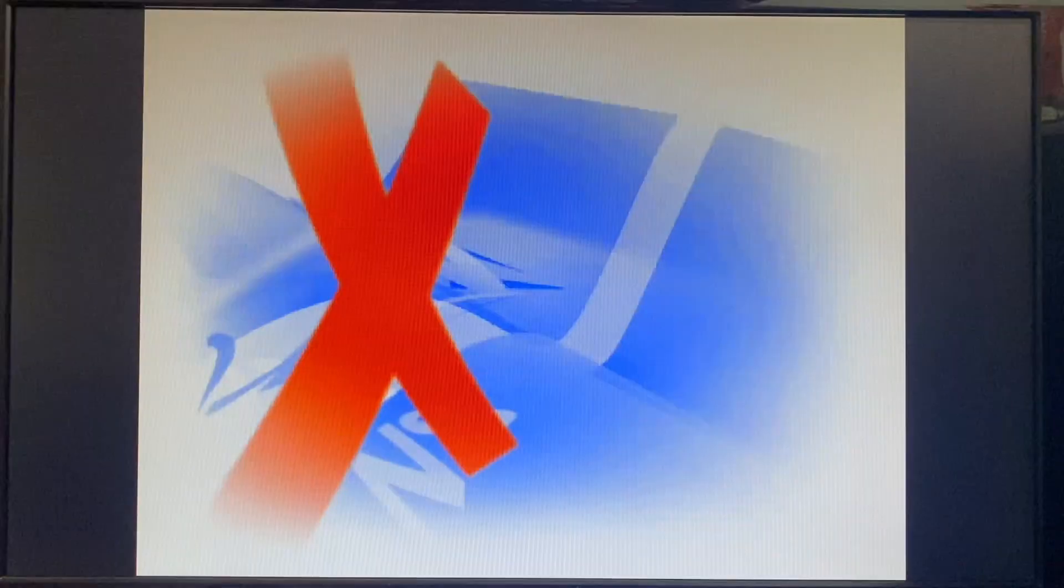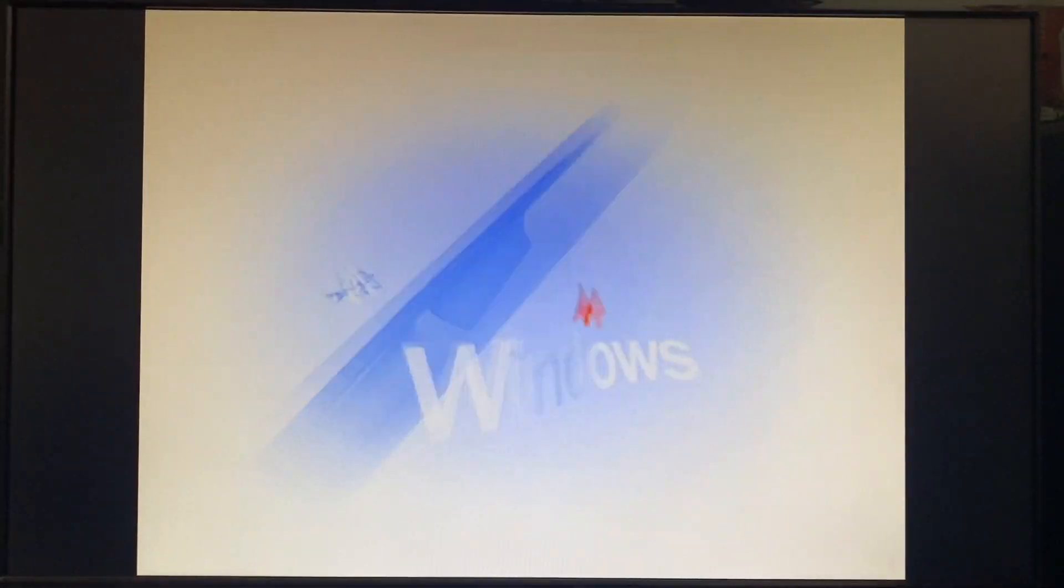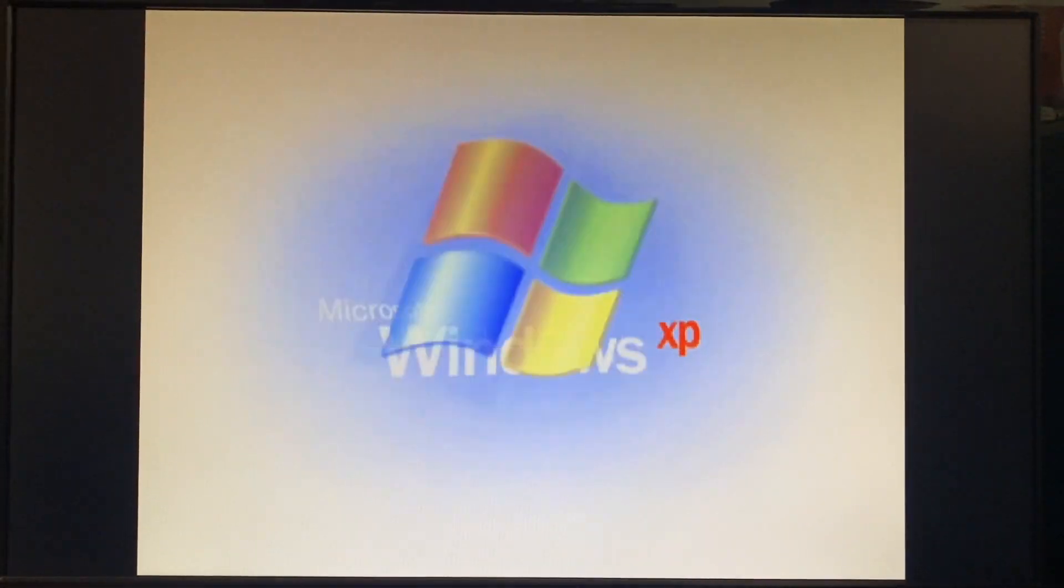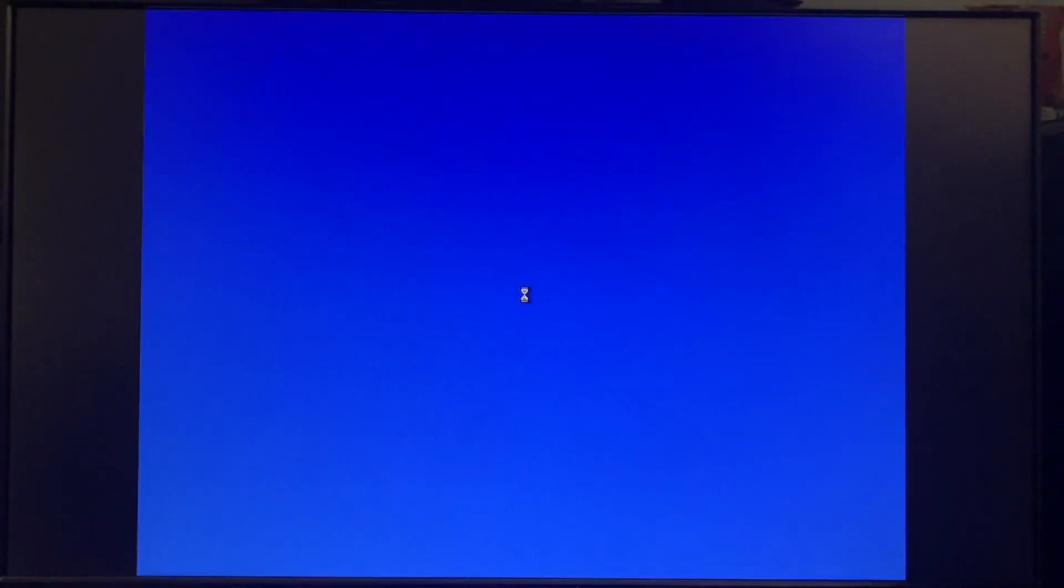G'day folks, today we're taking a look at Windows XP build 2495, compiled on the 14th of June 2001.